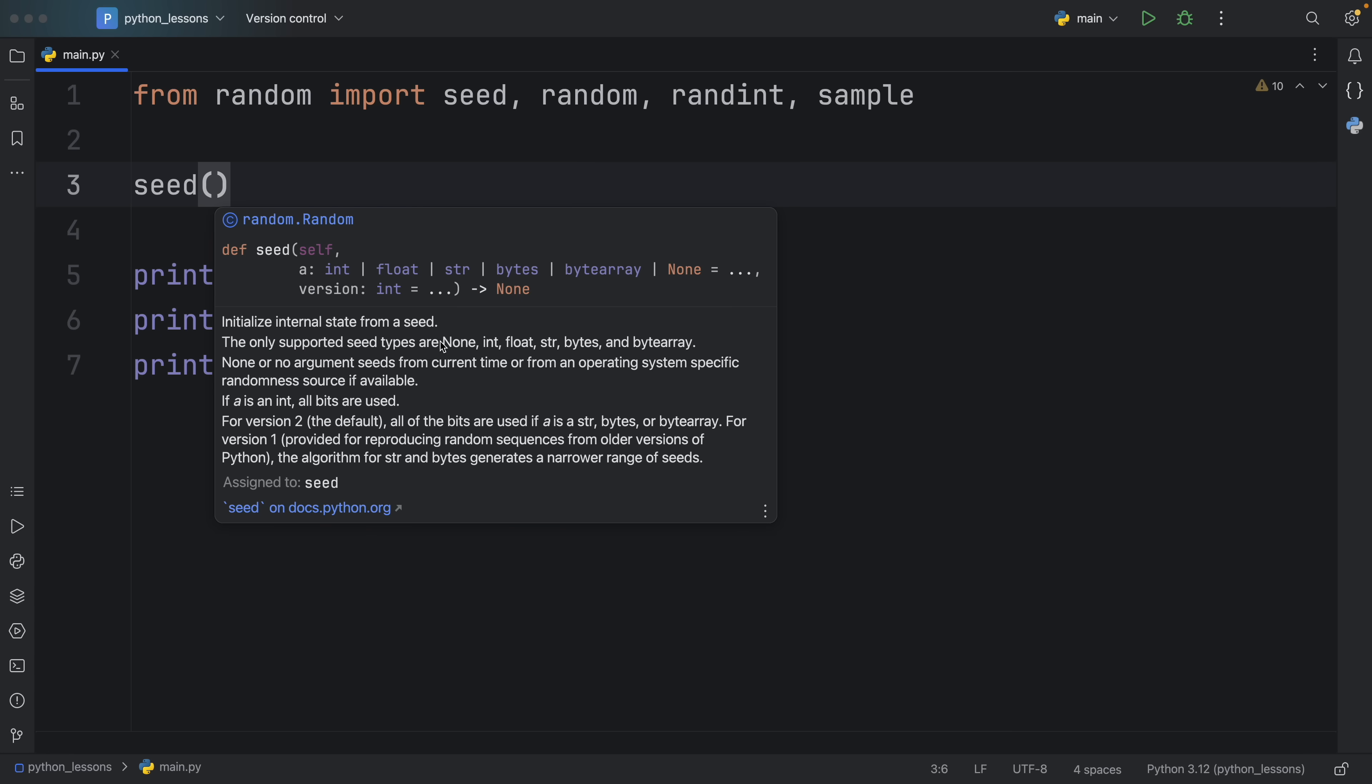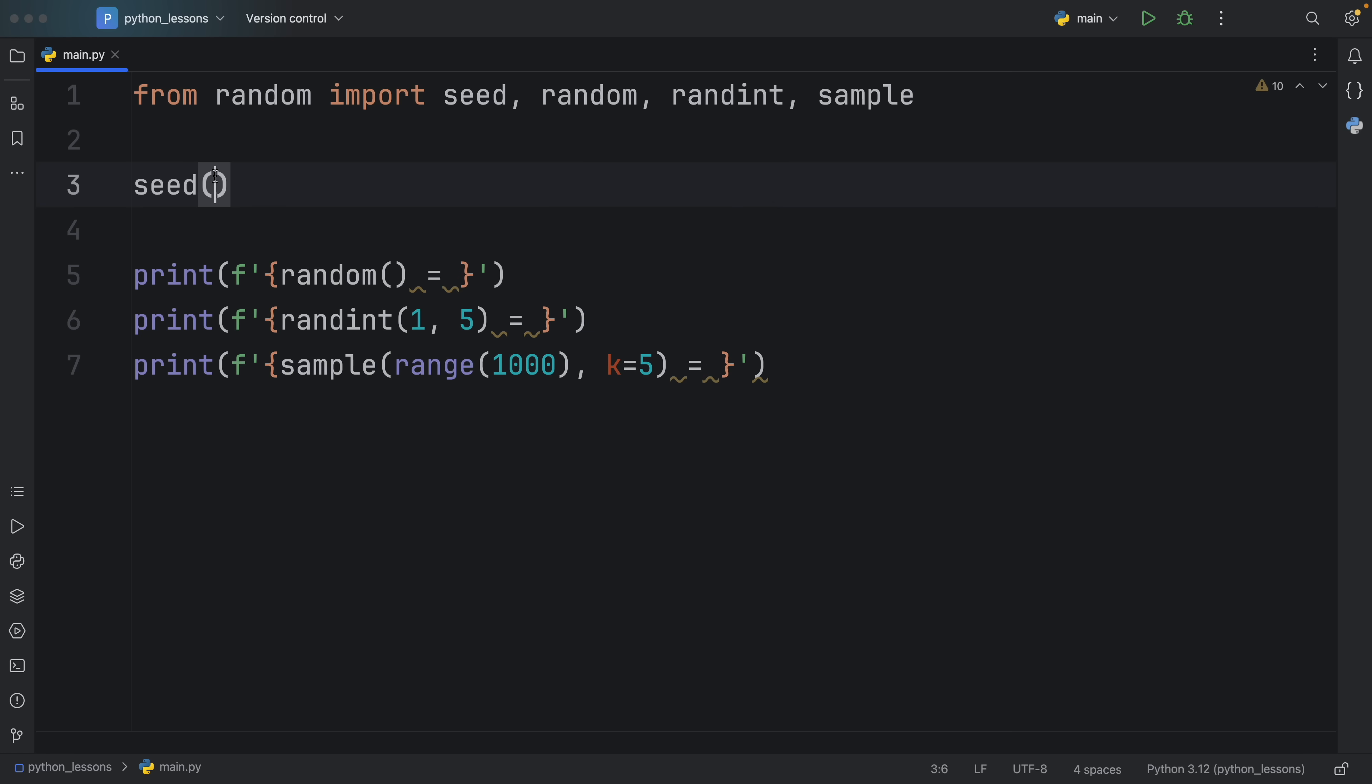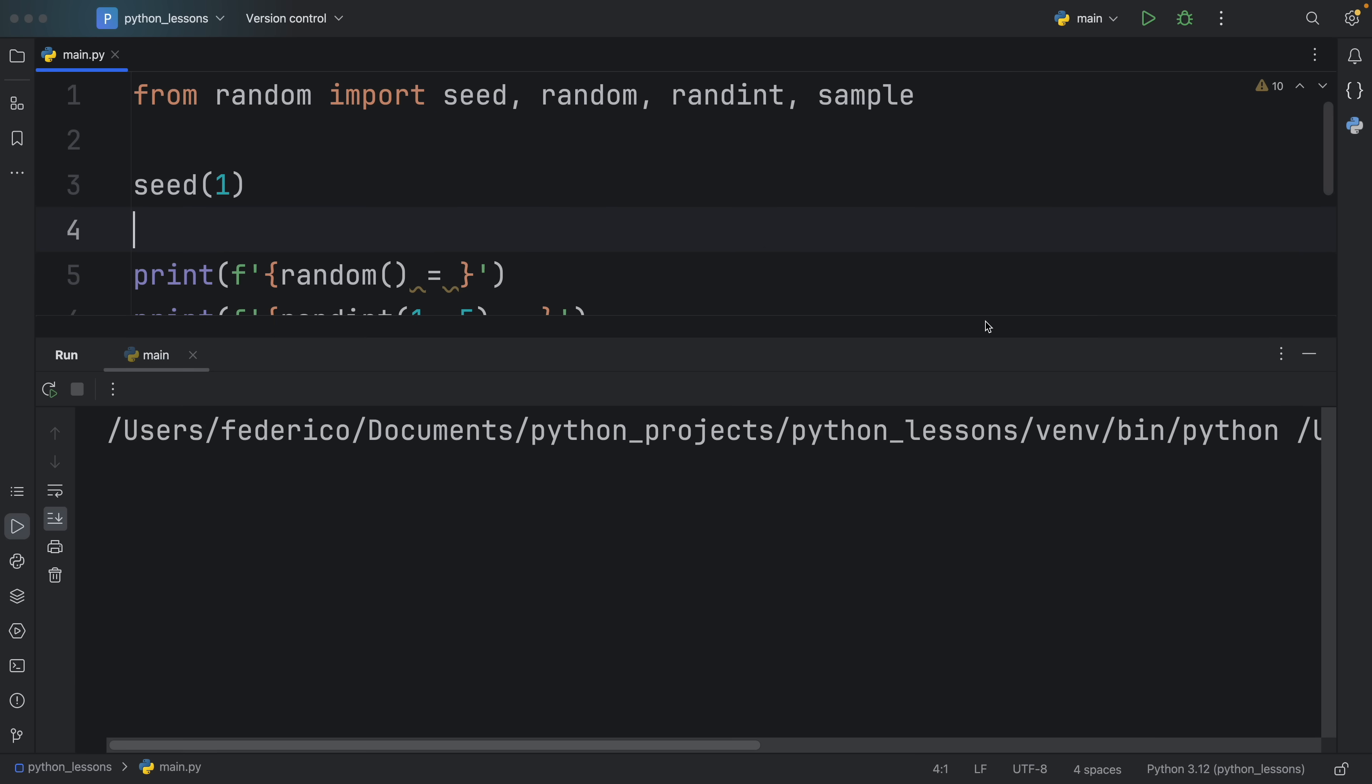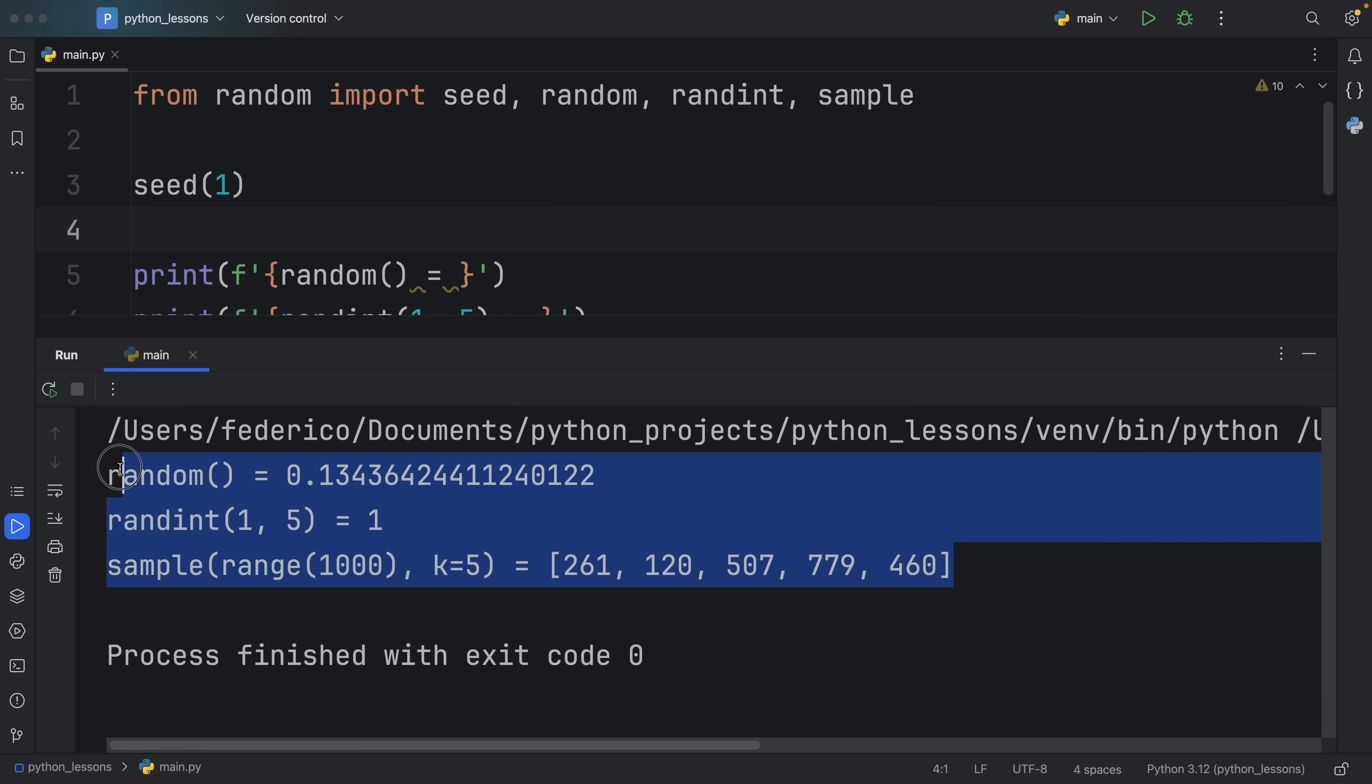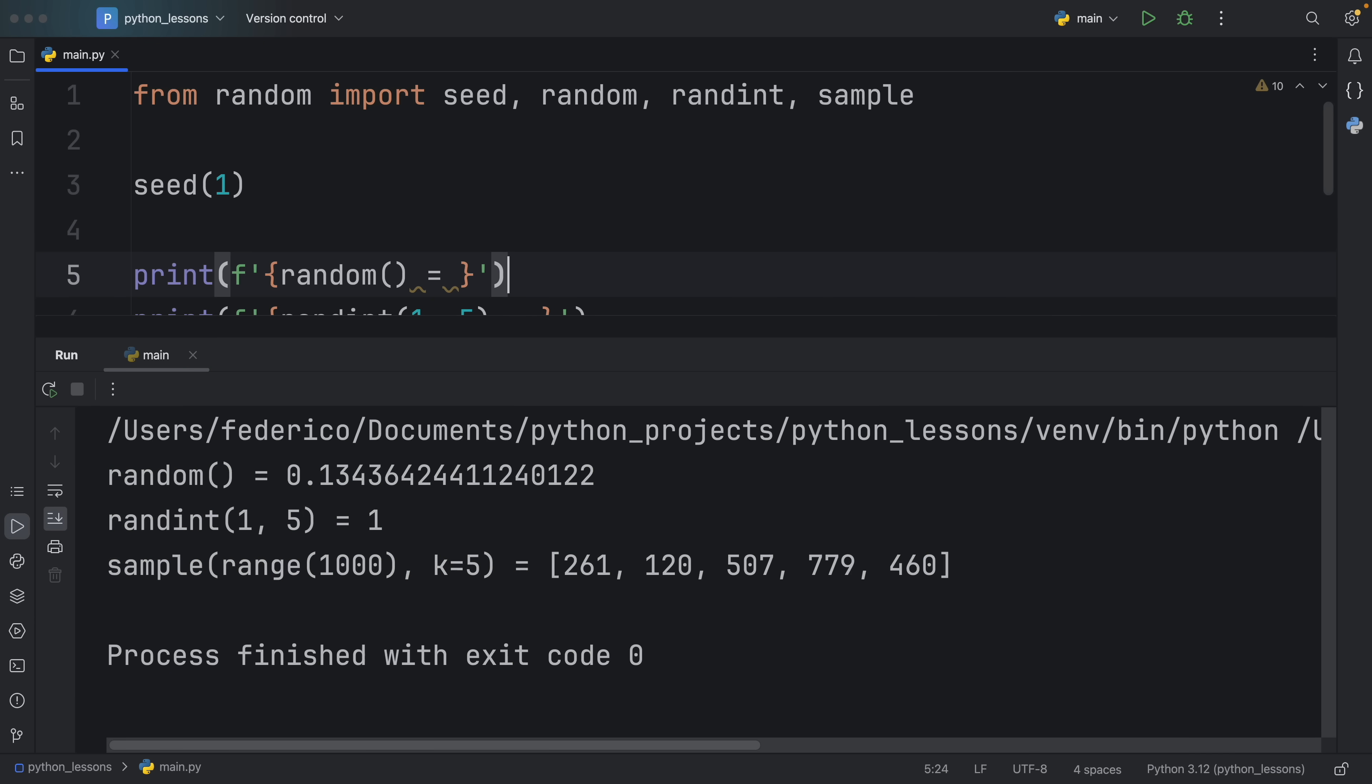And with seeds, we can insert types such as none, integer, float, strings, bytes, and byte arrays. To keep it simple, I'm just going to insert the integer of one. Now, when we run our script, we're going to get this random data back. But when we run the script again, and again, and again, you're going to notice that the random data is always going to be the same. And that's practically because we specified in our program to use the same seed for the number generation each time, which means we're going to get the same results back each time.